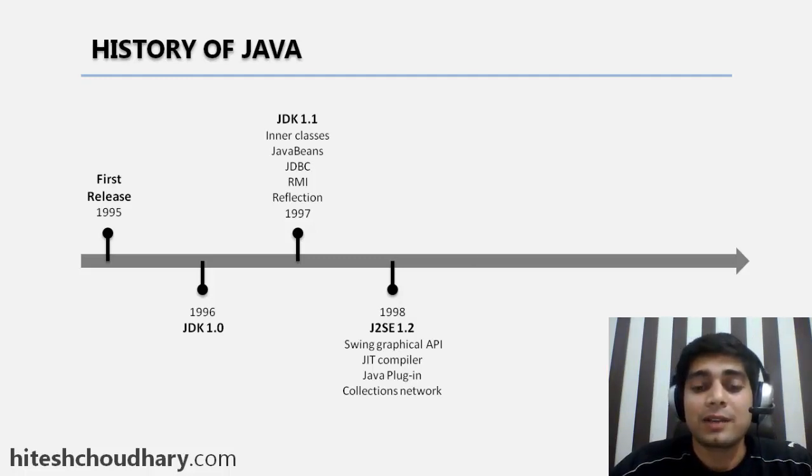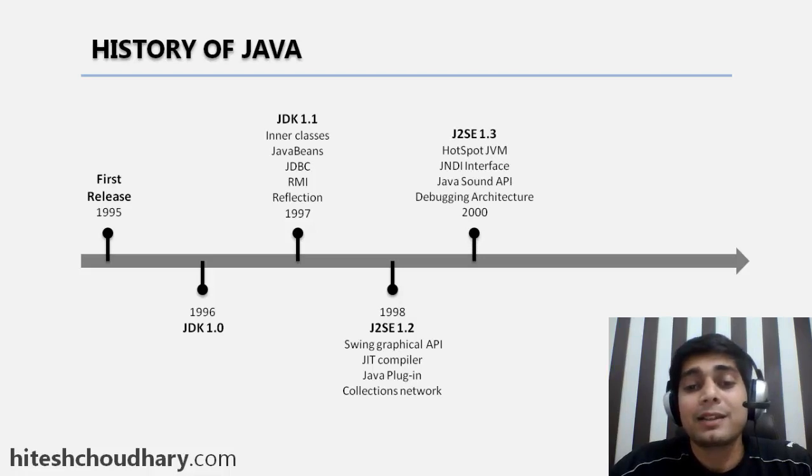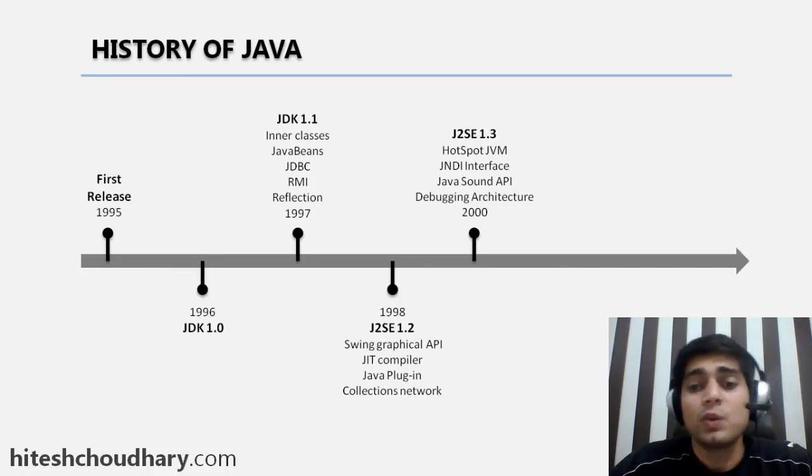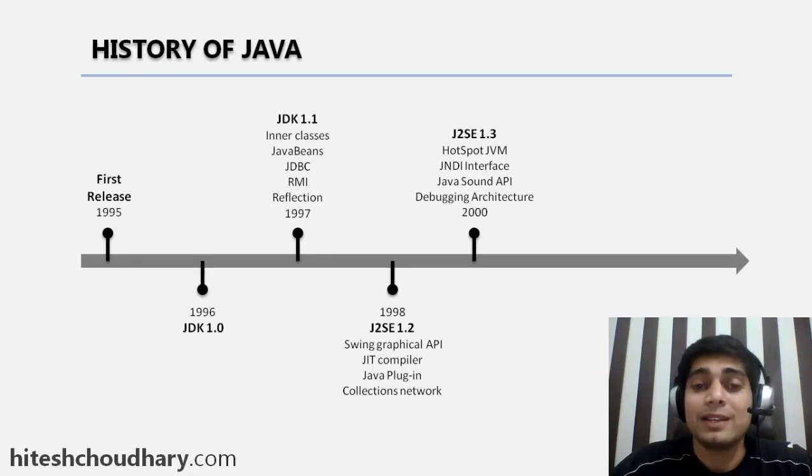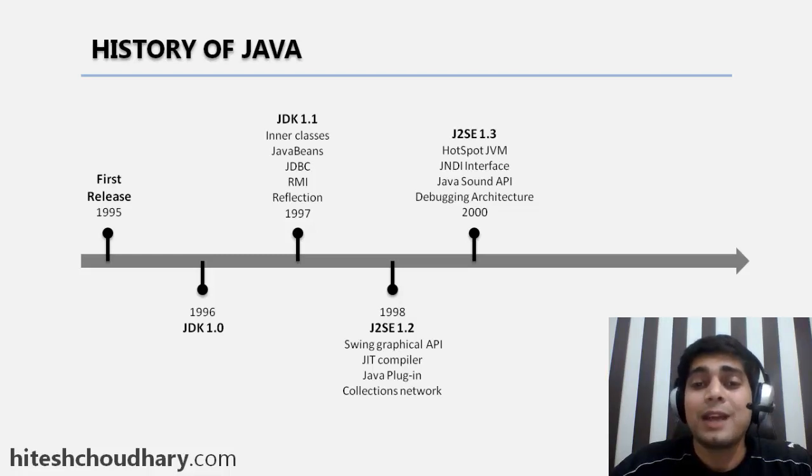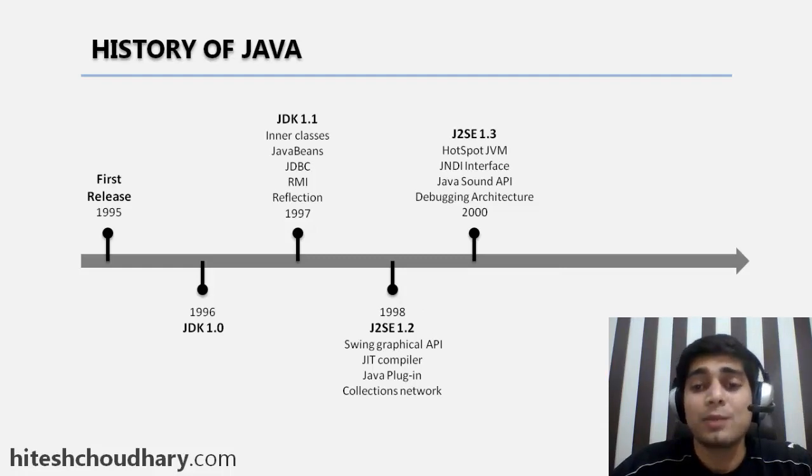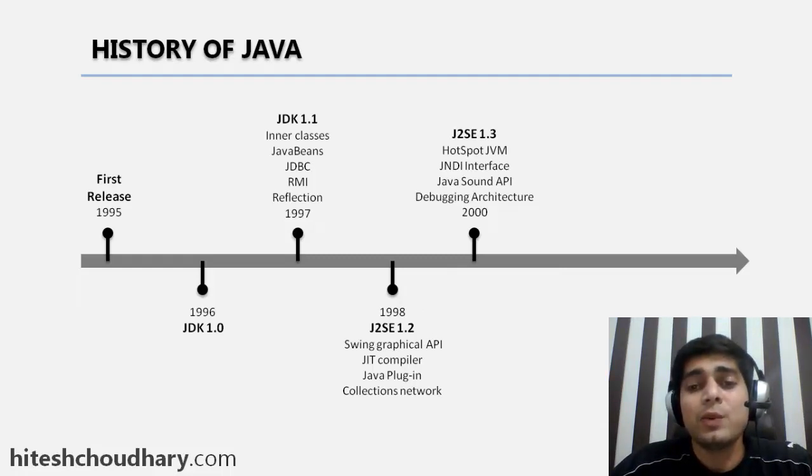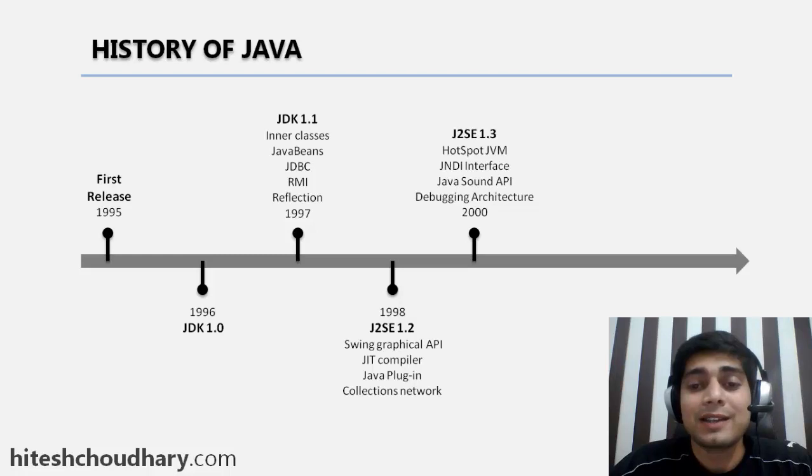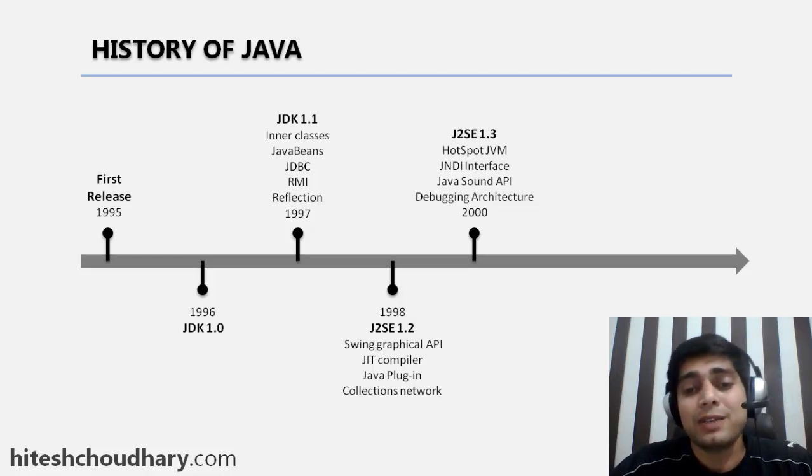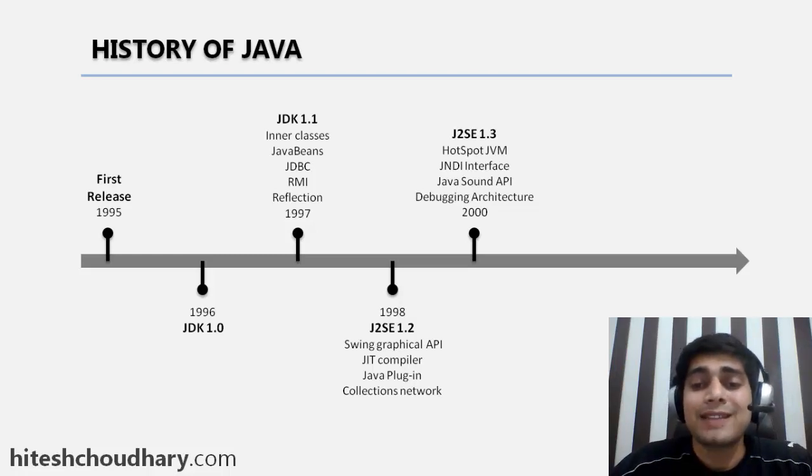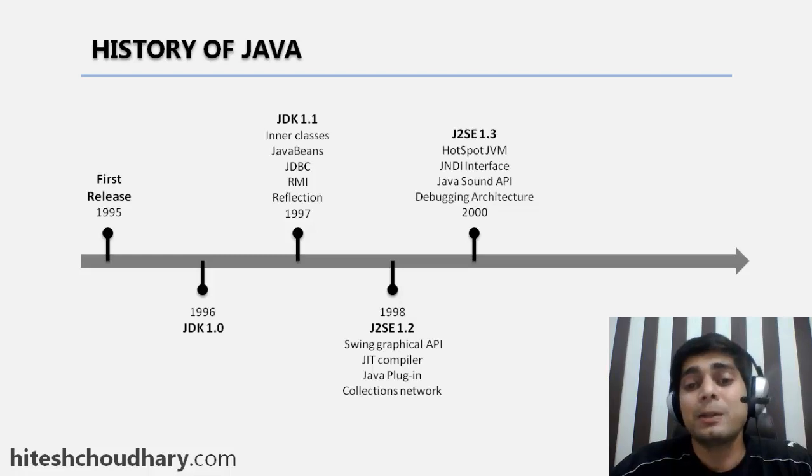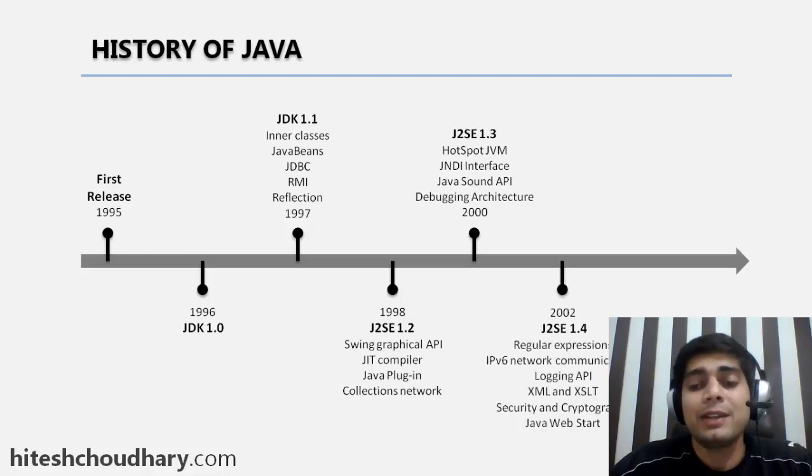After that, J2SE 1.3 version was released. This was really a drastic improvement from J2SE 1.2 to 1.3. After that, when the 2 stuck after the J, updates were in the name of versions after the decimals, like 1.2, 1.3, and so on. The 1.3 version had lots of things like HotSpot JVM, which was an advanced Java virtual machine from previous versions. Sound API was introduced, and lots of debugging were made simpler in this version.